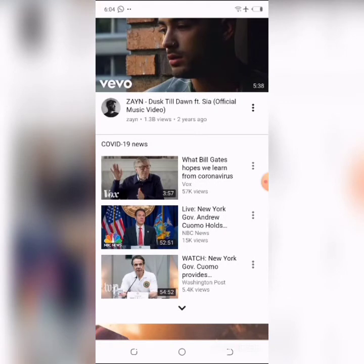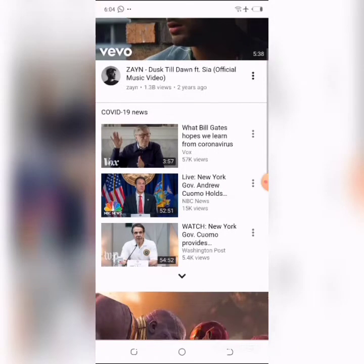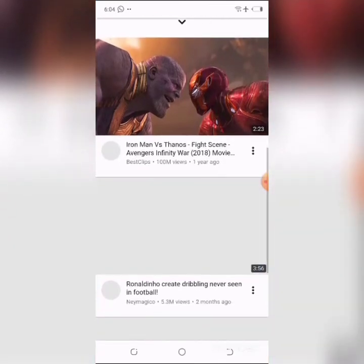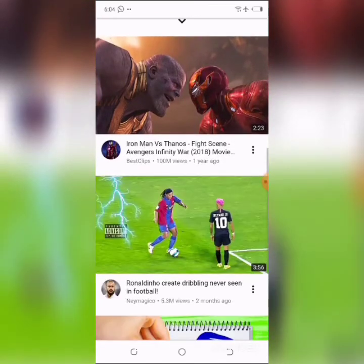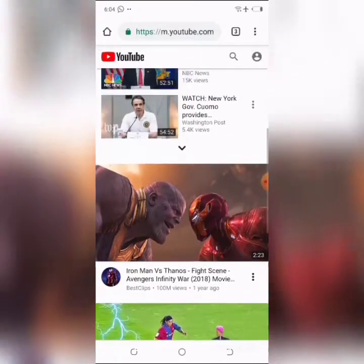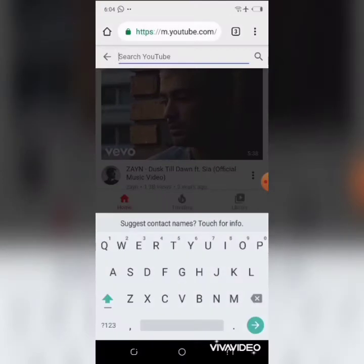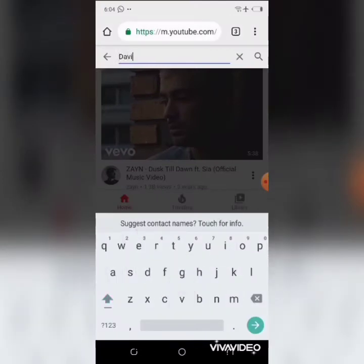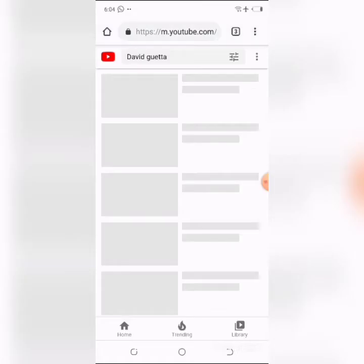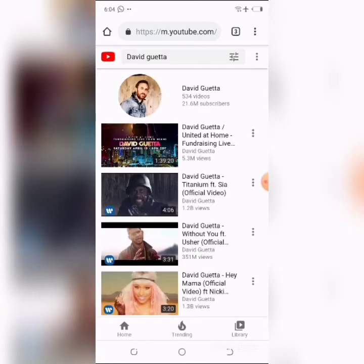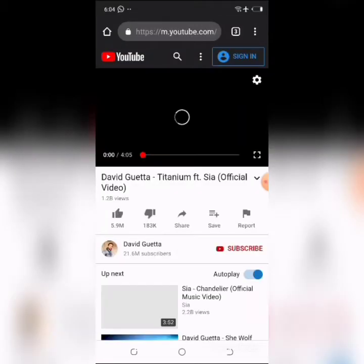When you're on the YouTube site in your Chrome browser, navigate to the video you want to play in the background. I'm going to search for David Guetta — he's a really nice musician and I love his hits — and play the video.